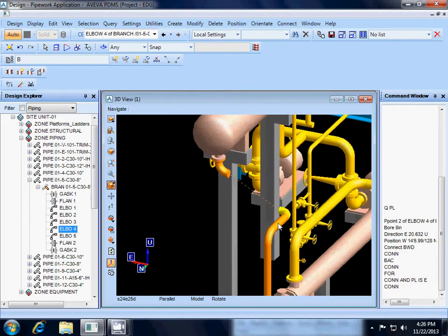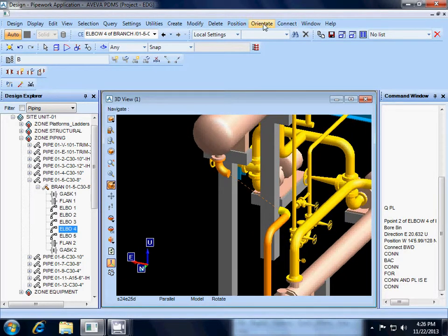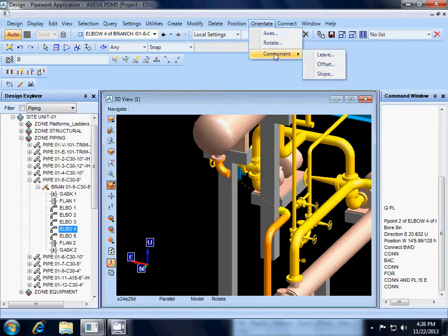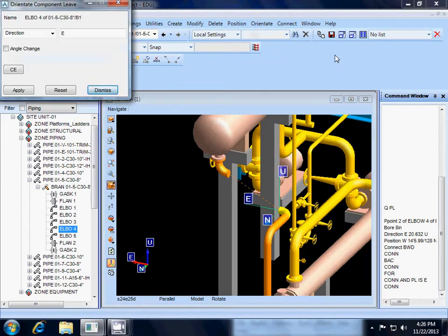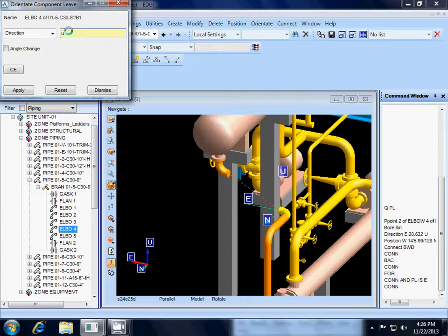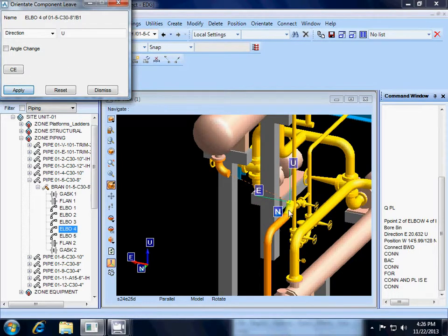Now our direction is off. So for that I am going to use the orientate command, orientate component. And that is the p-leave of the elbow. Right now it is pointing east and I want it to point up. I am going to hit apply, and you can see the elbow rotates up.